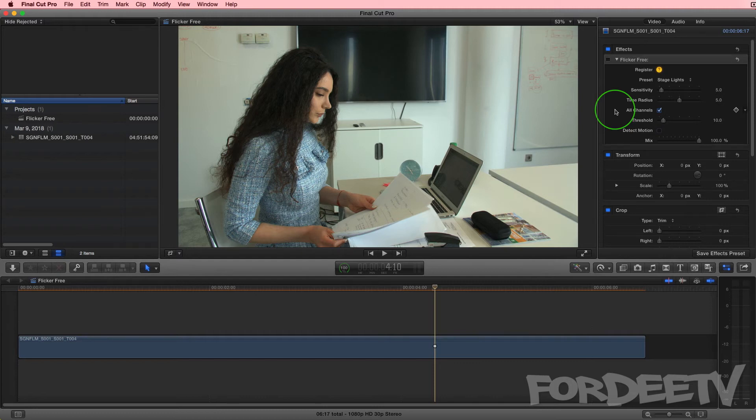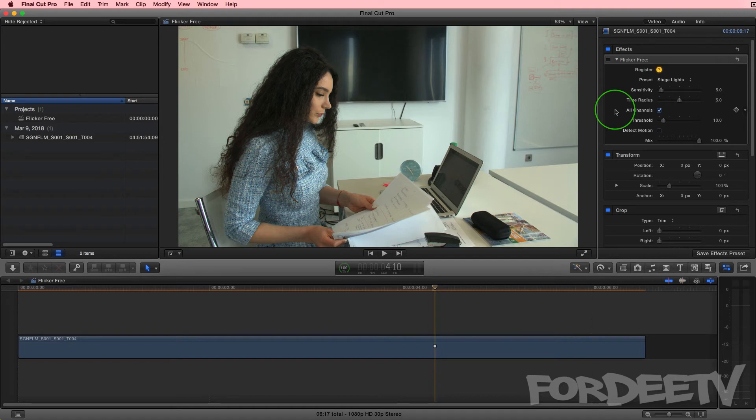Next is your threshold. Threshold is determining if there's a big change in exposure value on a per pixel basis. This is where you would change that—you'd bump it up if there were much more dramatic differences in contrast. I left it at the default value.